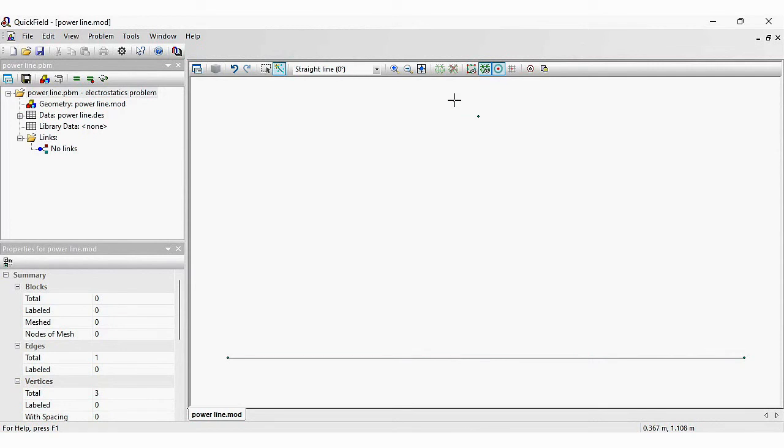I should also add the air. In fact, QuickField cannot calculate field distribution in infinitely large space. So I should draw an external boundary.